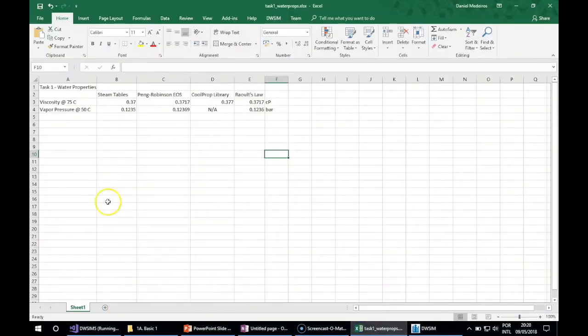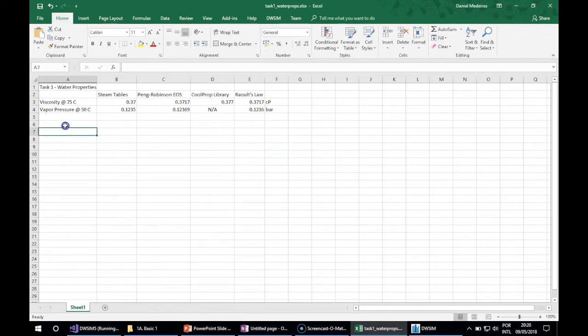Here is the heat capacity ratio for the vapor phase using the Peng-Robinson equation of state. Let's create a new worksheet for that using the same type.